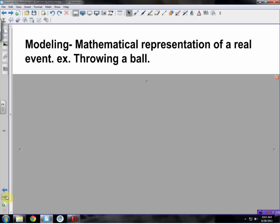Modeling is not the same as what you think. This is not beauty and glamour shots. This is a mathematical representation of real events. This can be anything. An example of this is throwing a ball — it's going to make a quadratic parabola. If we discover the equation that represents this line, then we have modeled the situation. It can be with a quadratic like this, or maybe we're talking about the stock markets — that's modeling too. So there are many different types of modeling with math.